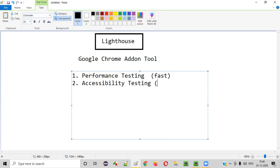Accessibility is about whether disabled people — like visually or hearing impaired people — can easily use the application. How good is your application page for disabled people to access? That is known as accessibility testing.